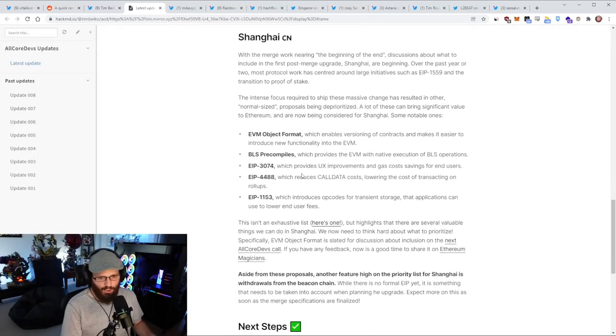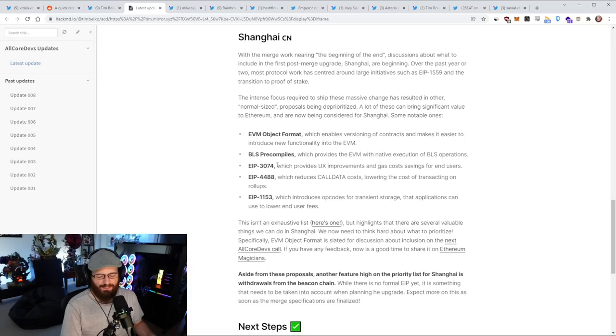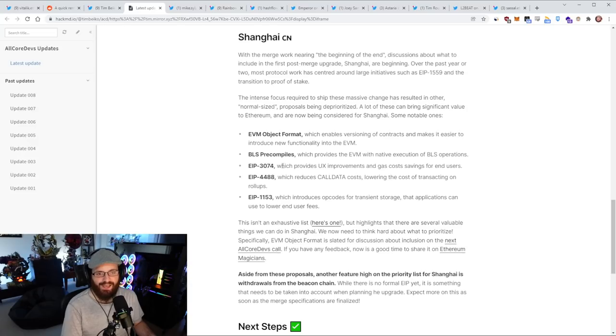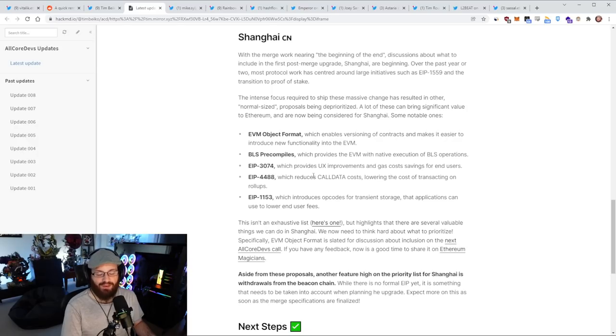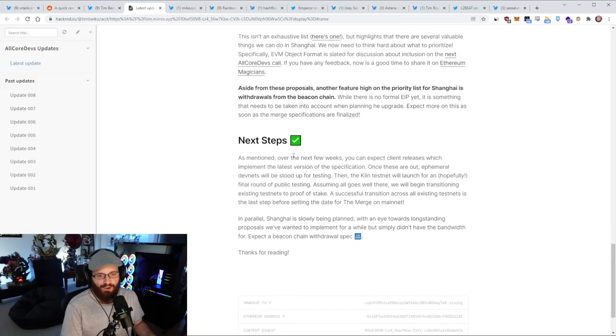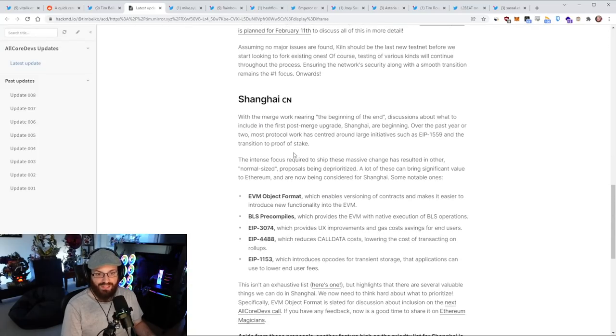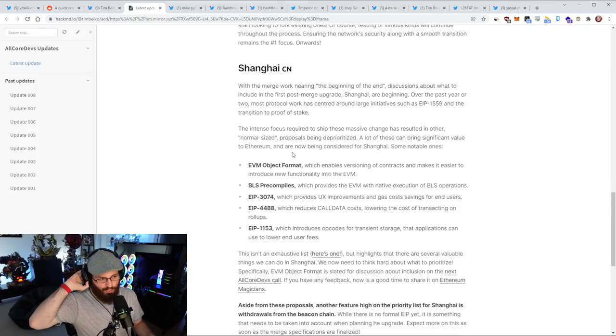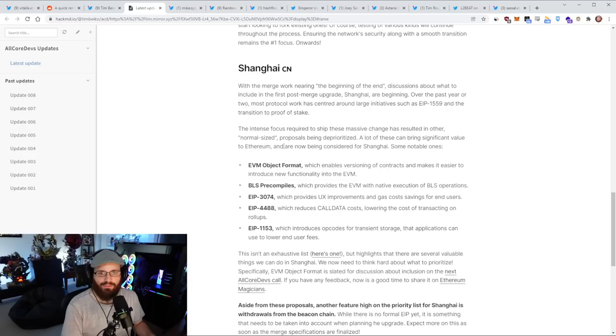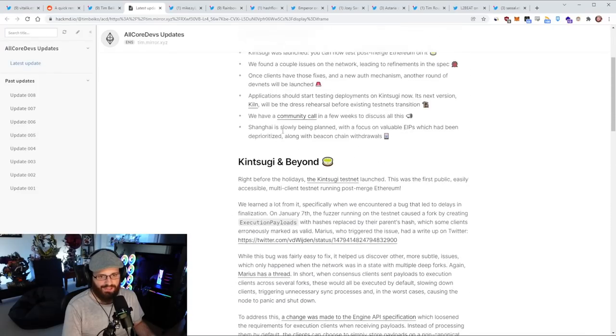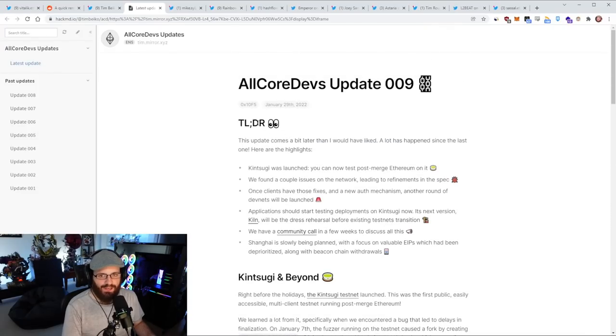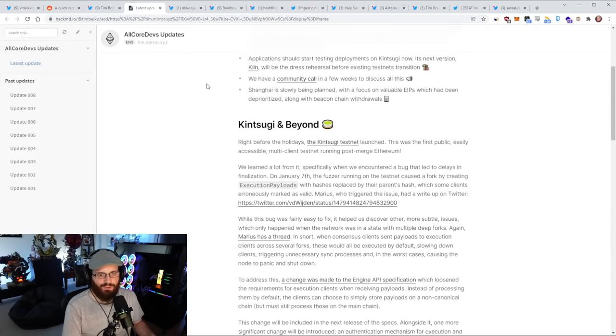Shanghai is going to be the first hard fork network upgrade after the merge goes through. And there's already a bunch of EIPs or features that people want to get into the network. This includes the UX improvements that people have been screaming about, EIP 3074, and EIP 4488 which reduces the call data costs, which would lower the cost of rollups by about 5x. Very awesome to see that the Shanghai planning has already begun. Maybe we see it end of year.